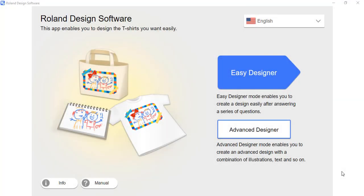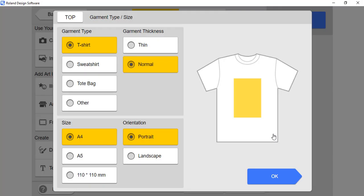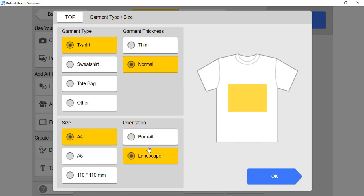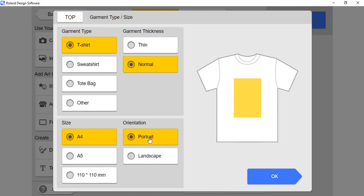Open up Roland Design Software and click on Advanced Designer. Here you get to choose between Garment Type, Thickness, Cassette Tray Size, and Orientation of how you want your items printed.